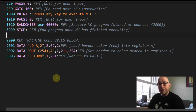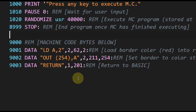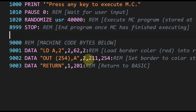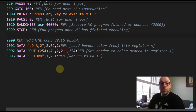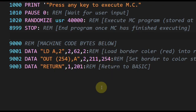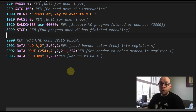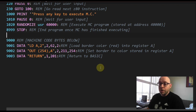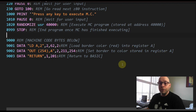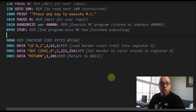The next data statement is our next assembly language instruction: OUT 254,A. This is the instruction that actually changes the border color. This instruction also takes two bytes of data — 211 and 254 — and the REM comment says 'set border to color stored in register A.' So we stored the value 2 in register A, and now we use it to set the border color to red.